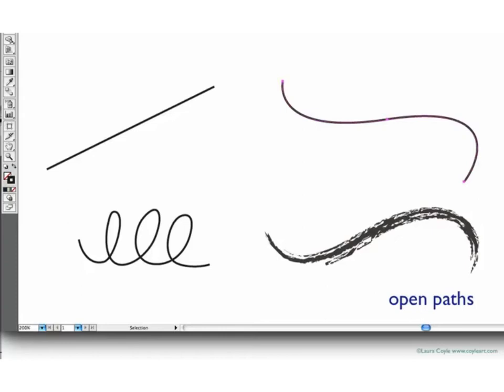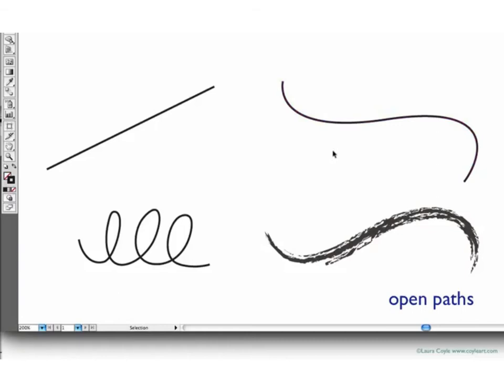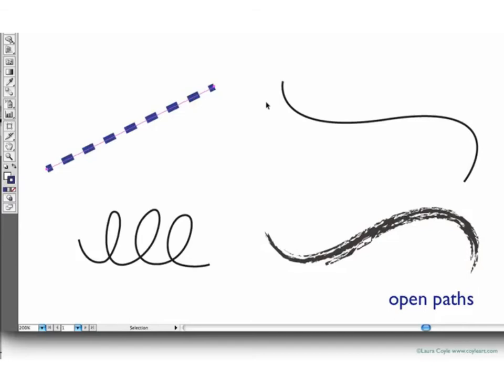Those are the two basic properties of any path we draw, the fill and the stroke. The paths I've drawn here are known as open paths. They're open-ended line segments, and so you can't really fill them. You can try with a curve like this, and Illustrator attempts to fill this in as if it were a shape. But it doesn't really work because it's an open path. We can alter the stroke, change its weight. We can change the color of the stroke. And we can even make it a dashed line.